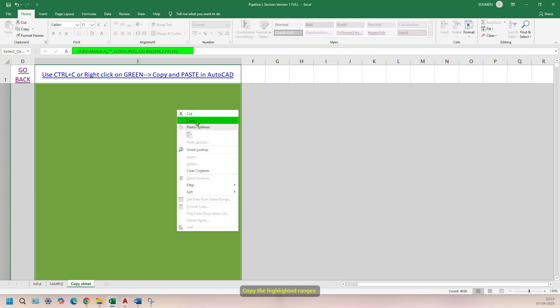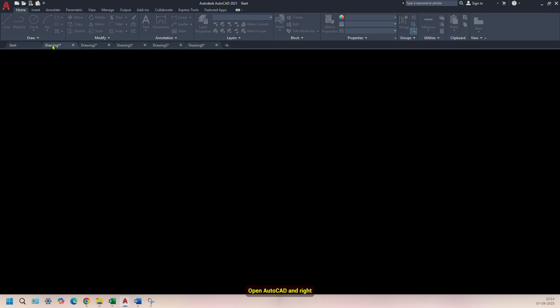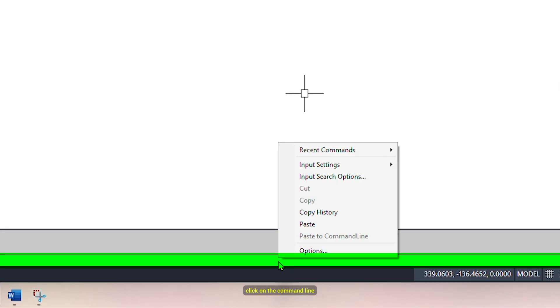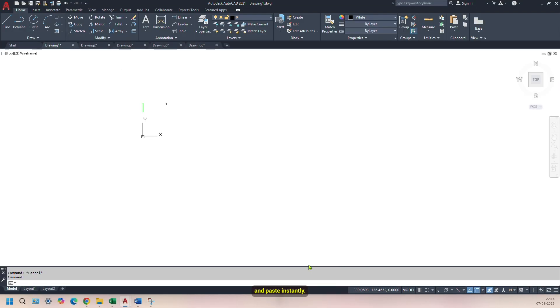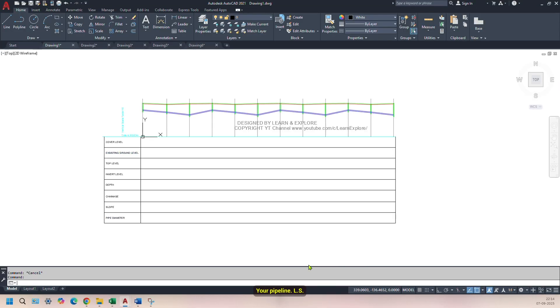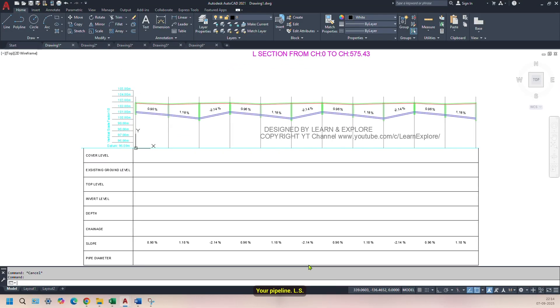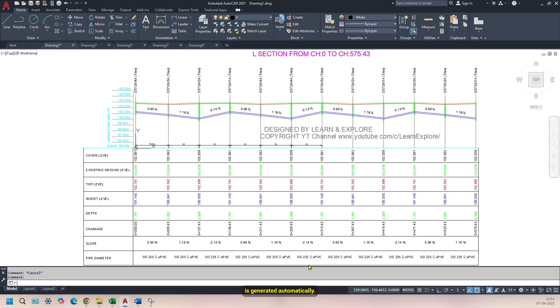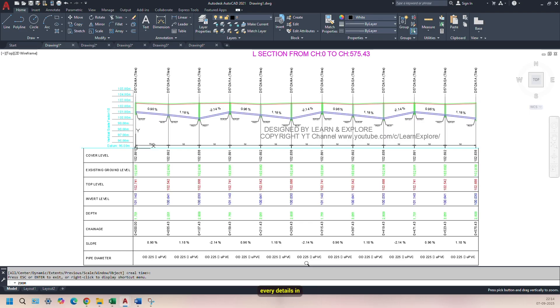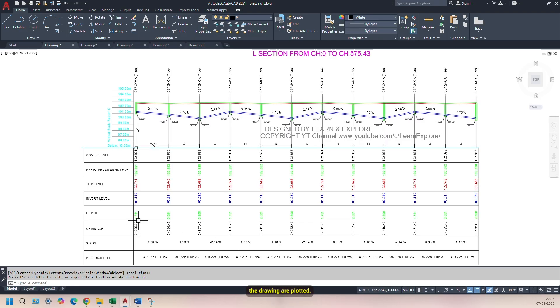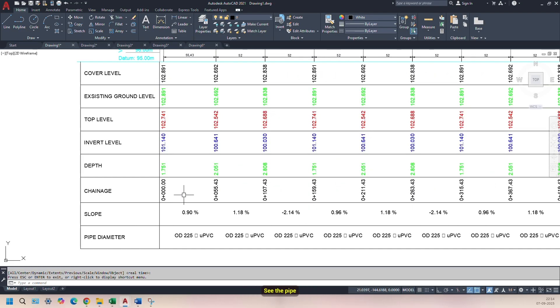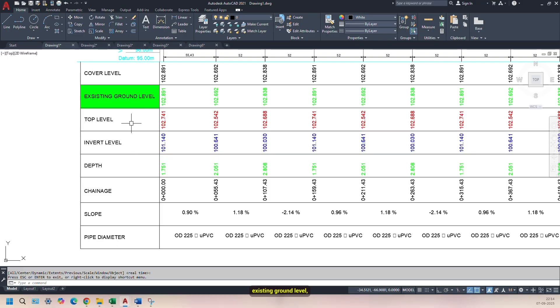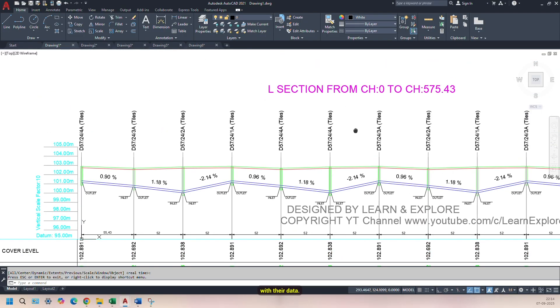Copy the highlighted ranges, open AutoCAD, and right-click on the command line and paste. Instantly, your Pipeline L-Section drawing is generated automatically. You can see every detail in the drawing is plotted. See the pipe diameter, slope, chainage, depth, invert level, top level, existing ground level, cover level, all are plotted with their data.